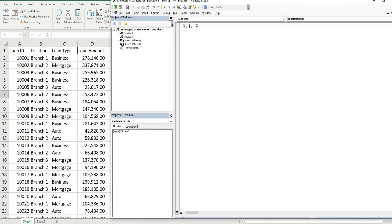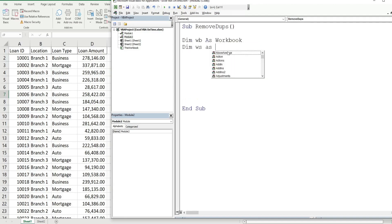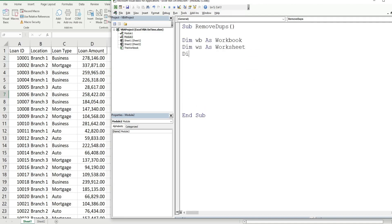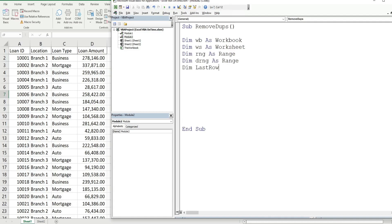We'll call this subroutine Remove Duplicates and begin by declaring some variables. We're going to have a variable called WB as data type Workbook, a variable called WS as data type Worksheet, a variable called RNG as data type Range, another Range variable called destination range, and a variable called last row as data type Long.